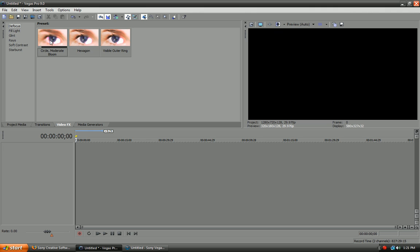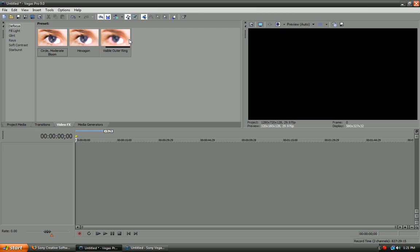So, defocus looks like this. So, here's the before and after. The eyeball, when it's crystal clear, that would be the before and after is the blurrier version. So, that's what circle moderate bloom looks like. And, then hexagon looks like this. Visible outer ring looks like this. And, then fill light doesn't really do anything.